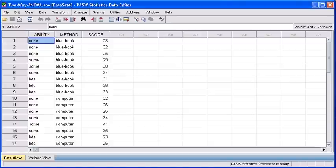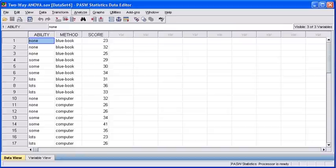What we want to find out is this: Will typing ability and test method affect student test scores? Our null hypothesis states typing ability and test method do not affect student test scores. Our alternative hypothesis states typing ability and test method do affect student test scores.